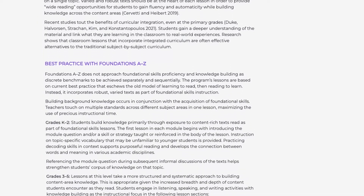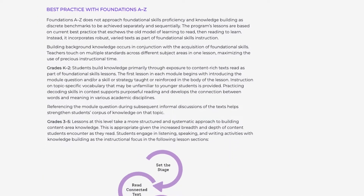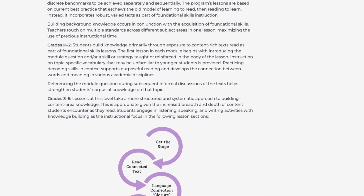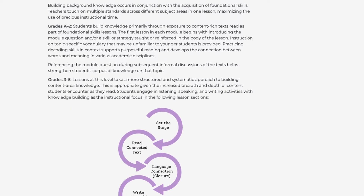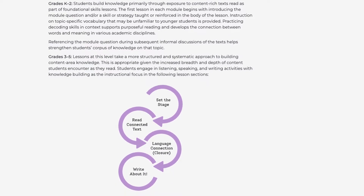Using this solution, teachers are able to achieve maximum efficiency with their time, and students begin drawing connections from day one.